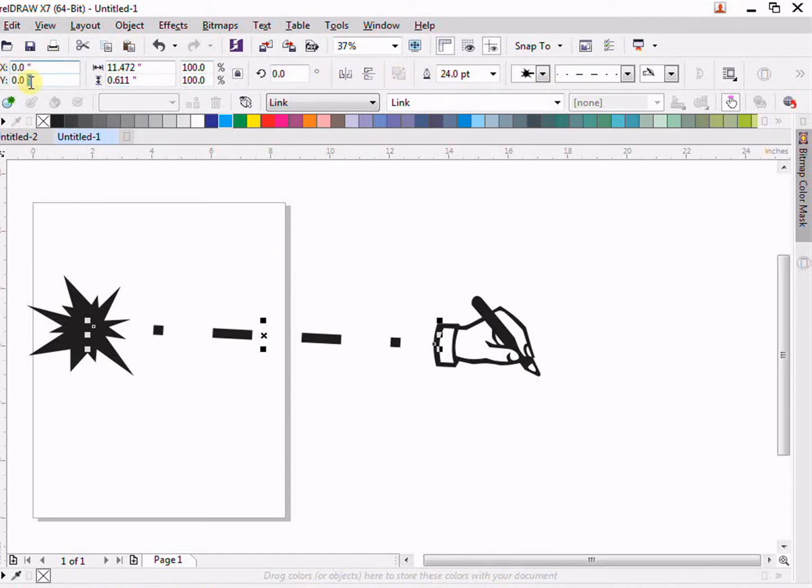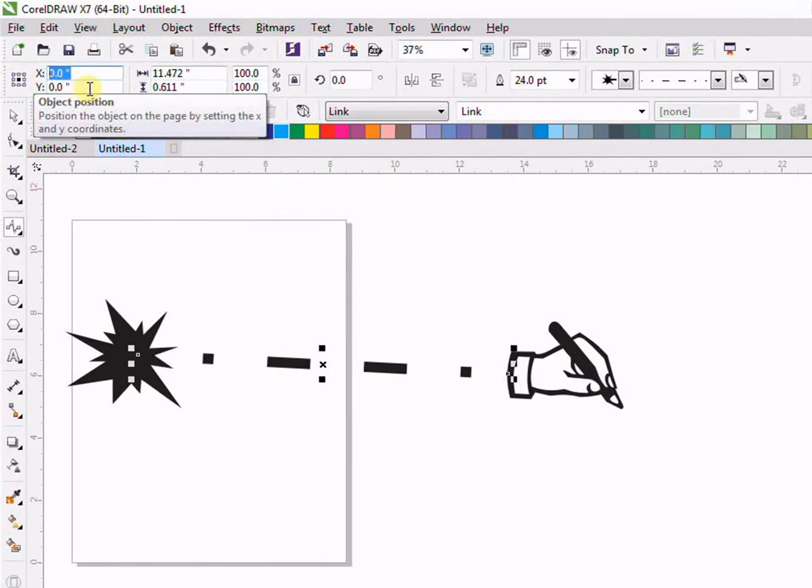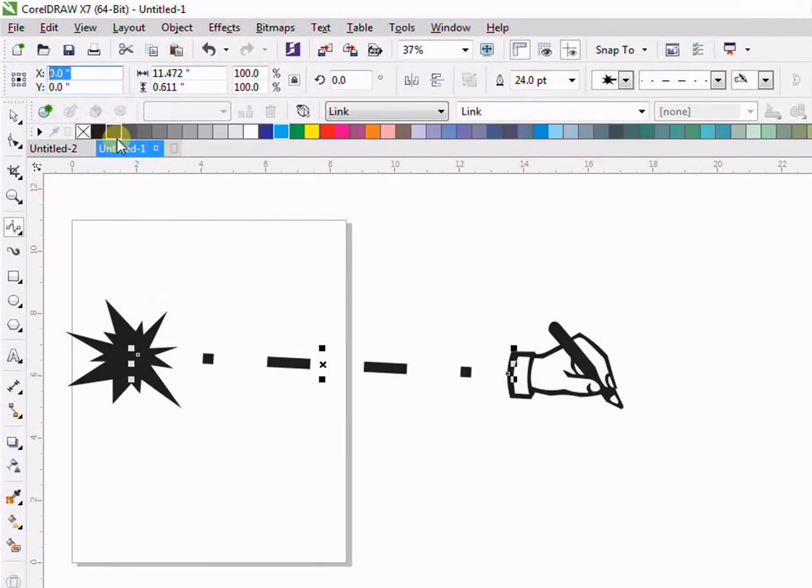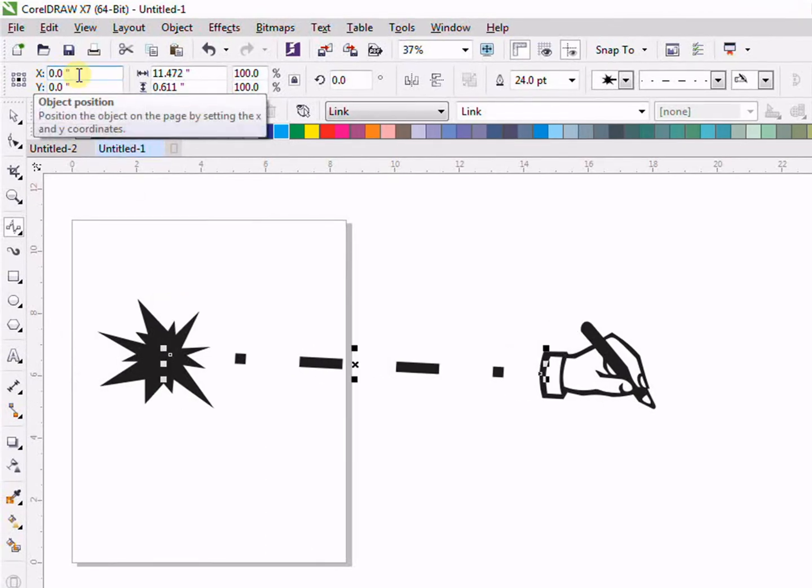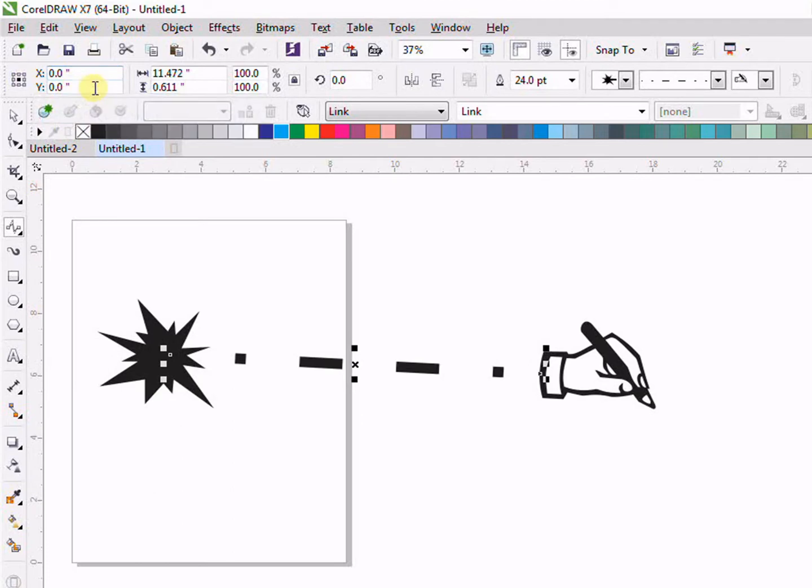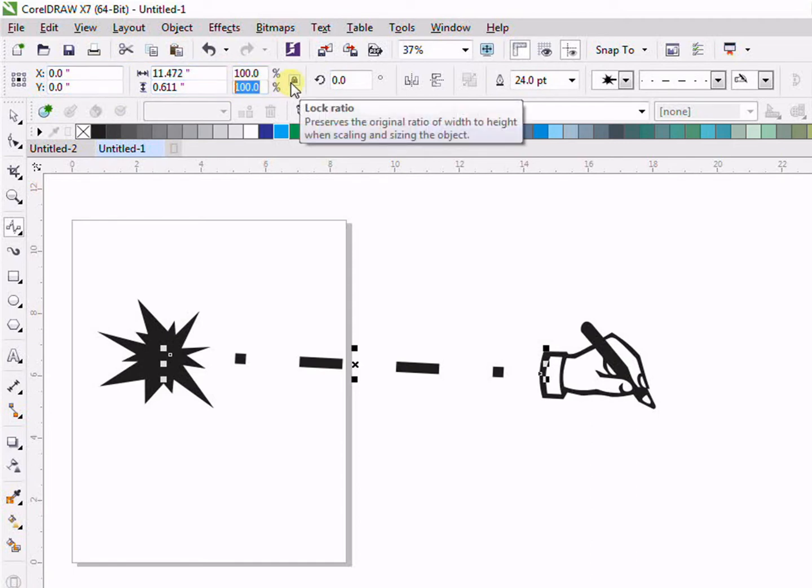Then we have the X and Y position. If you want to change the X and Y position, for example if I want to change it to one, you can see it changes the X and Y position. Then we have the size - you can adjust the size and give the percentage.